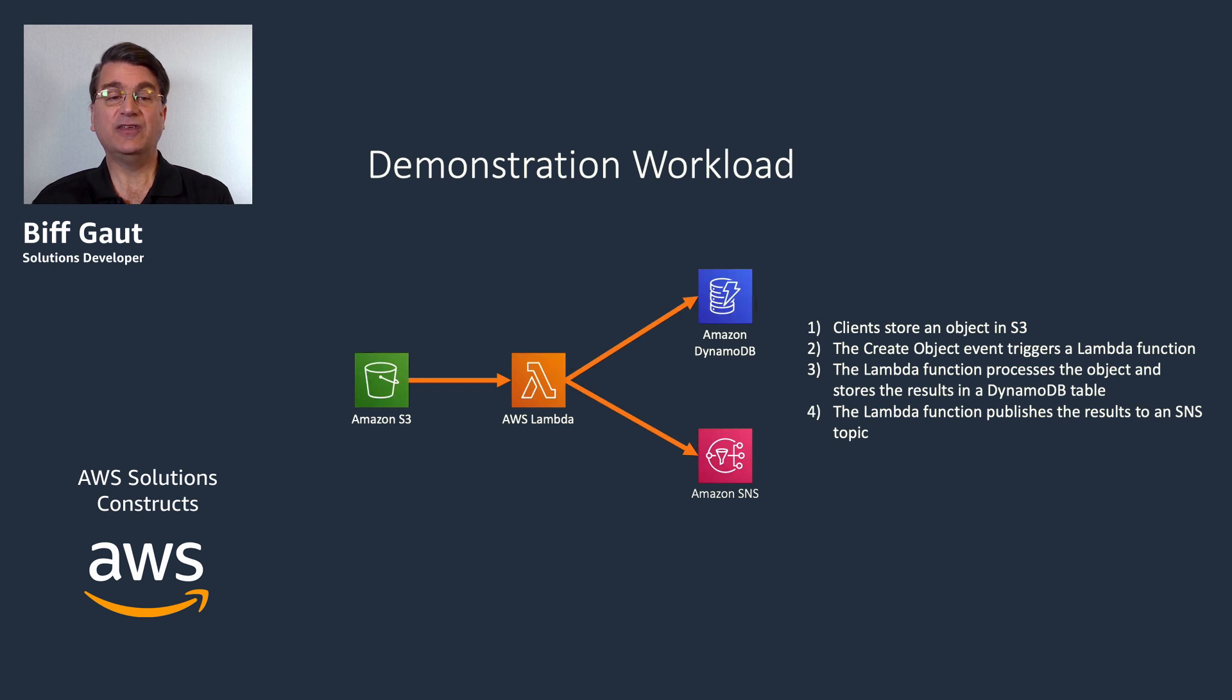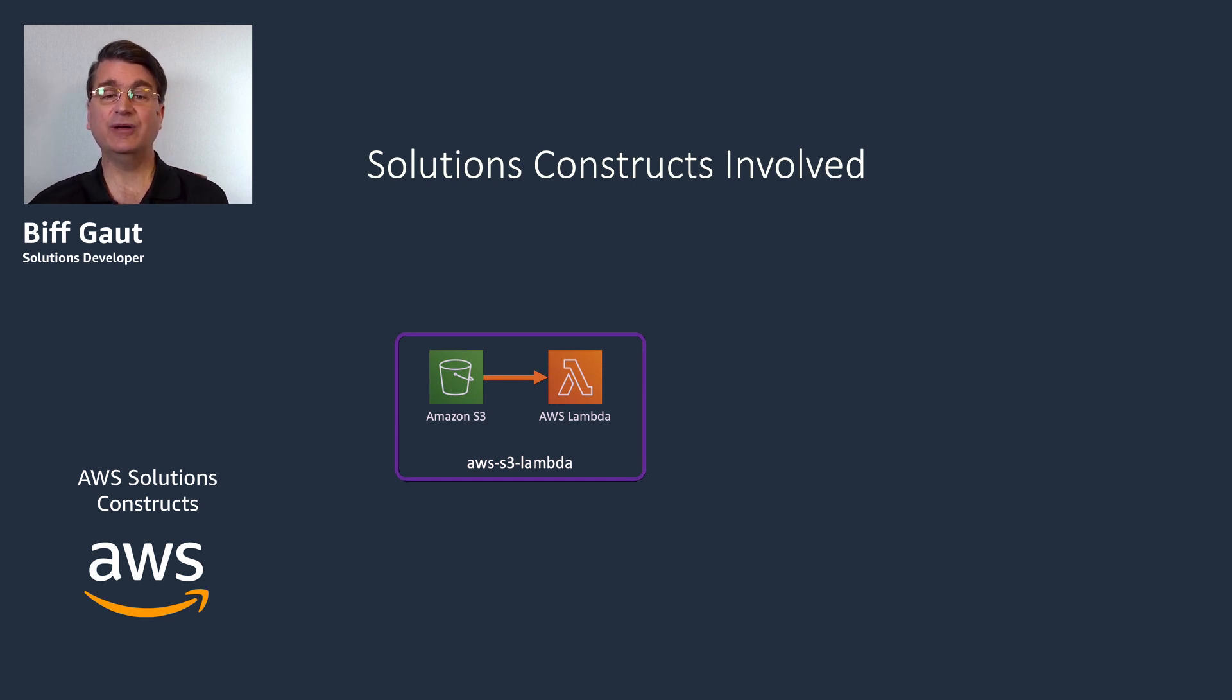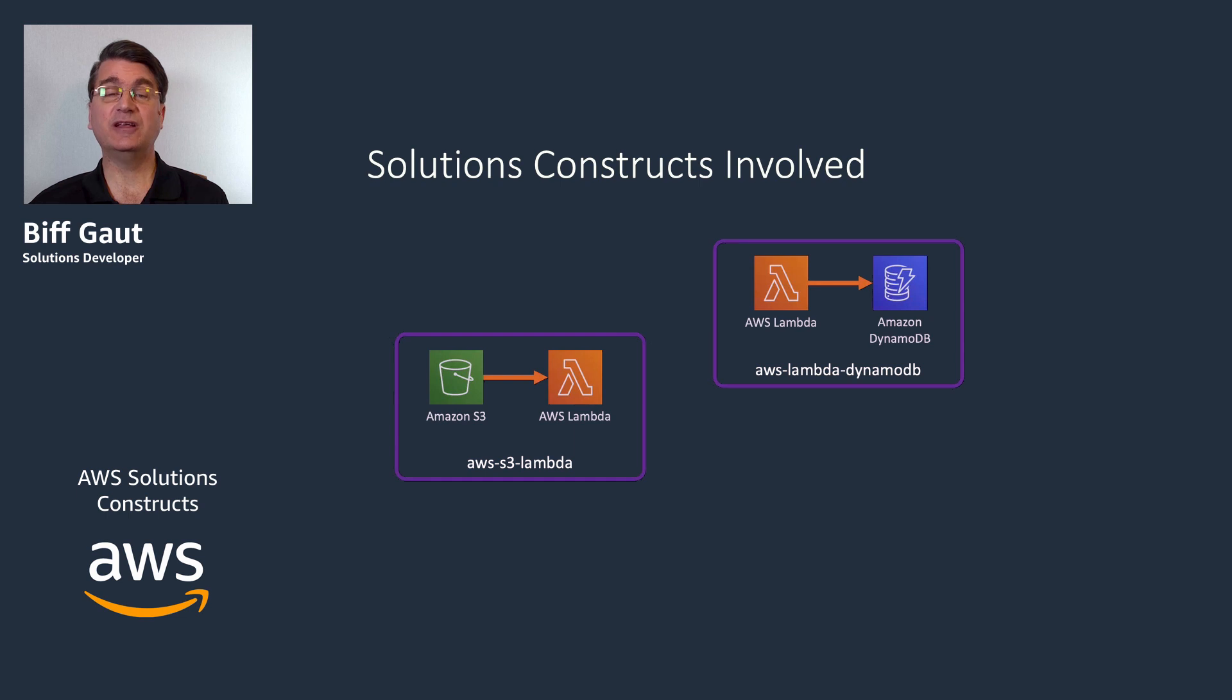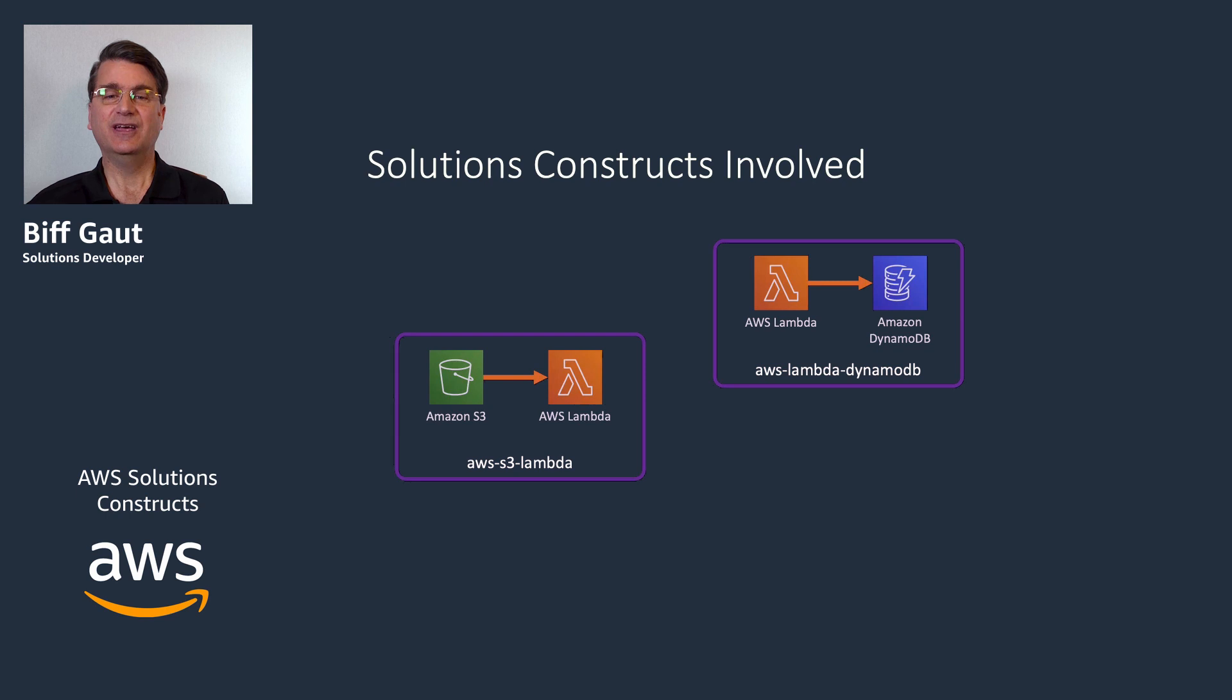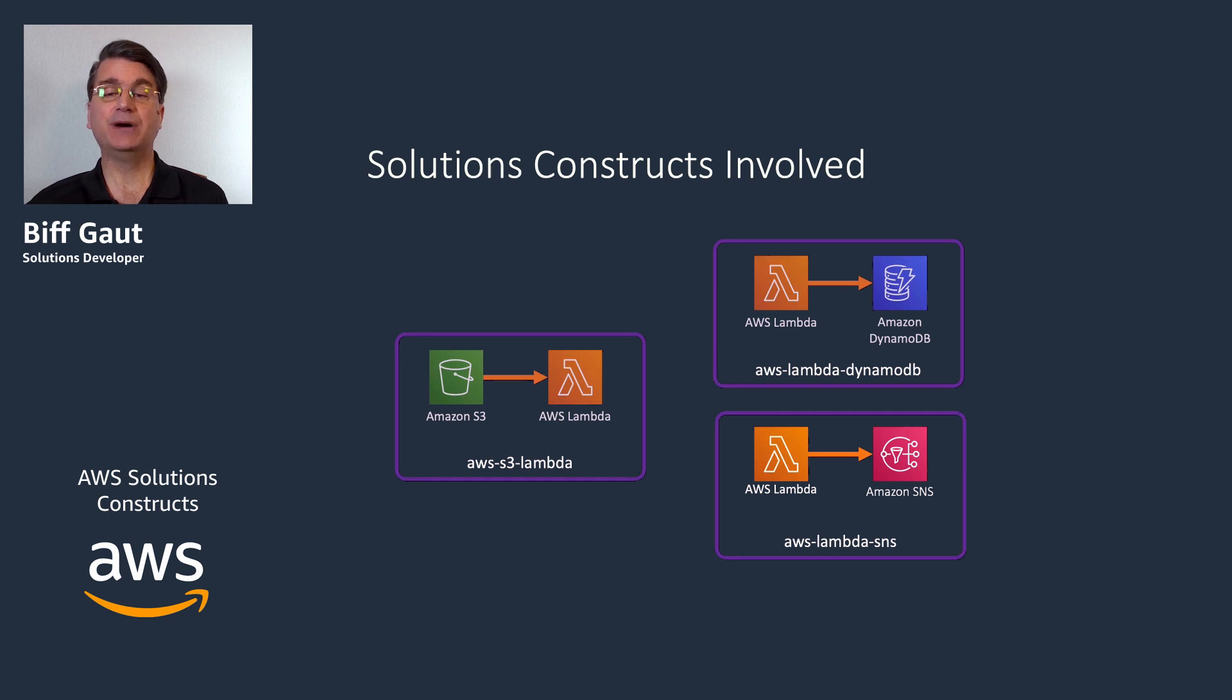Looking at this architecture, we can identify three solutions constructs from the library. The AWS S3 Lambda construct will create an S3 bucket and a Lambda function that is invoked by S3 events. The AWS Lambda DynamoDB construct will create a new DynamoDB table and a Lambda function that can save items to it. The AWS Lambda SNS construct will create a new SNS topic and a Lambda function that can publish messages to that topic.